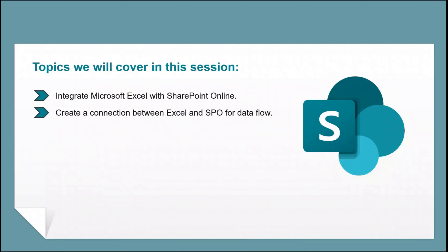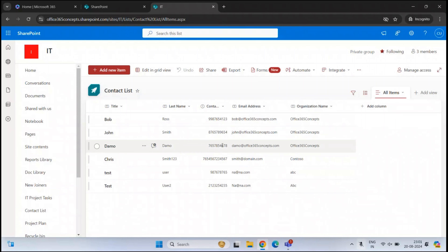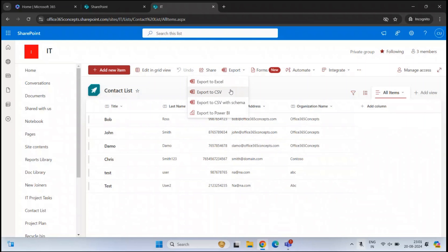In this particular video we will learn how to integrate Microsoft Excel with SharePoint Online. If you want to export data from a SharePoint List, you can click Export and export the information to an Excel file, a CSV file, or using Power BI.